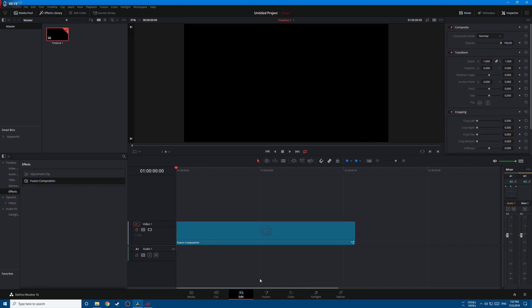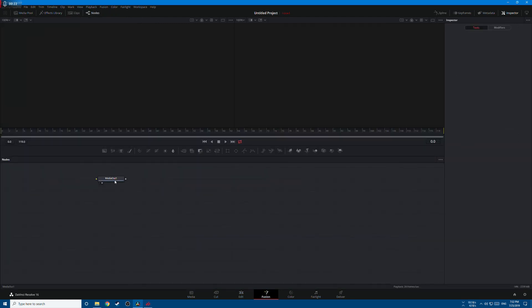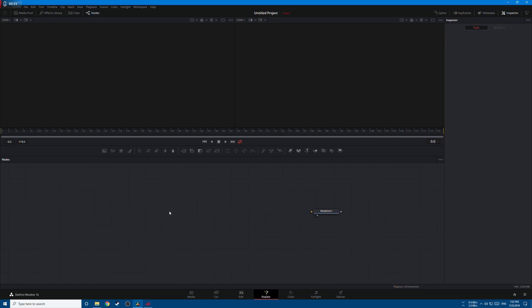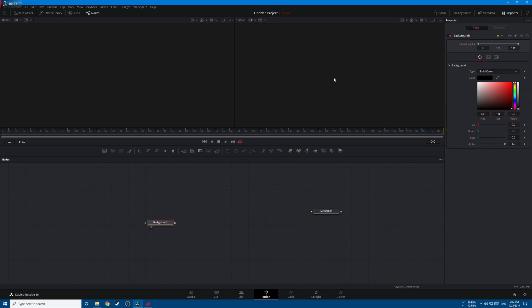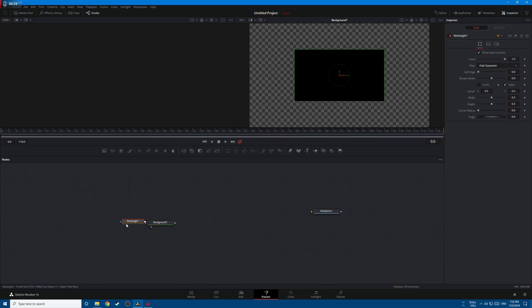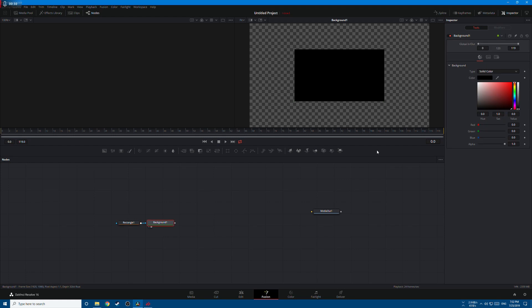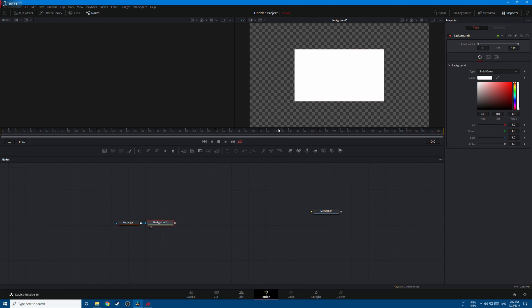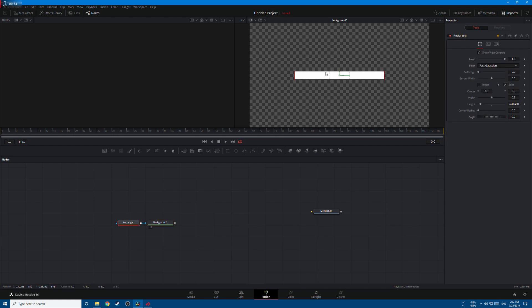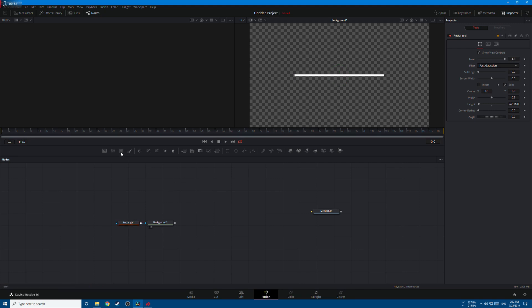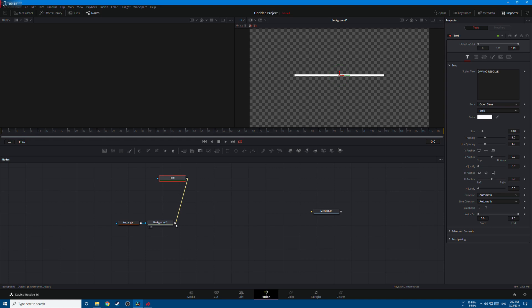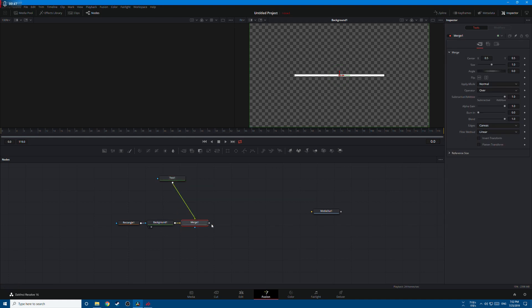Let's go to the fusion page and start by adding a background. Add a rectangle mask, change the color to white, and change the rectangle size like this. Now let's add a text and type maybe DaVinci Resolve. Now let's connect the text to the background with a merge node and connect our merge to the media out.